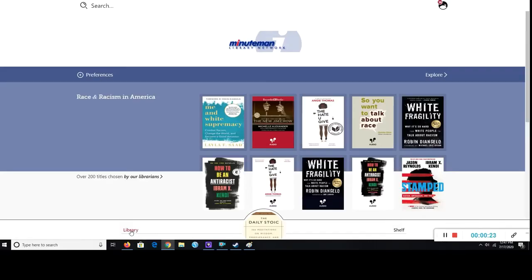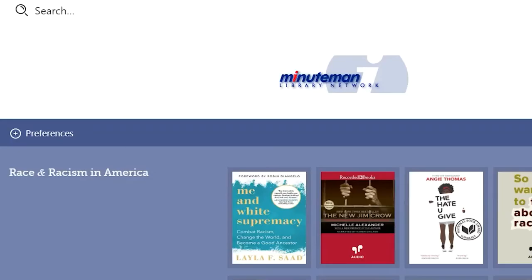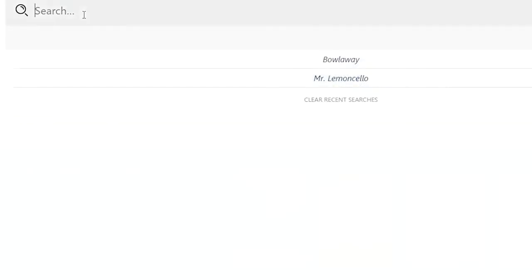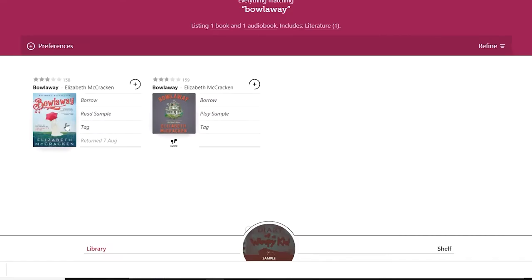Search or browse for an item you want to borrow. I'm searching for Bolaway by Elizabeth McCracken, a former librarian. Most ebooks can be transferred from the Libby app to a Kindle. However, audiobooks and some types of ebooks will not work.